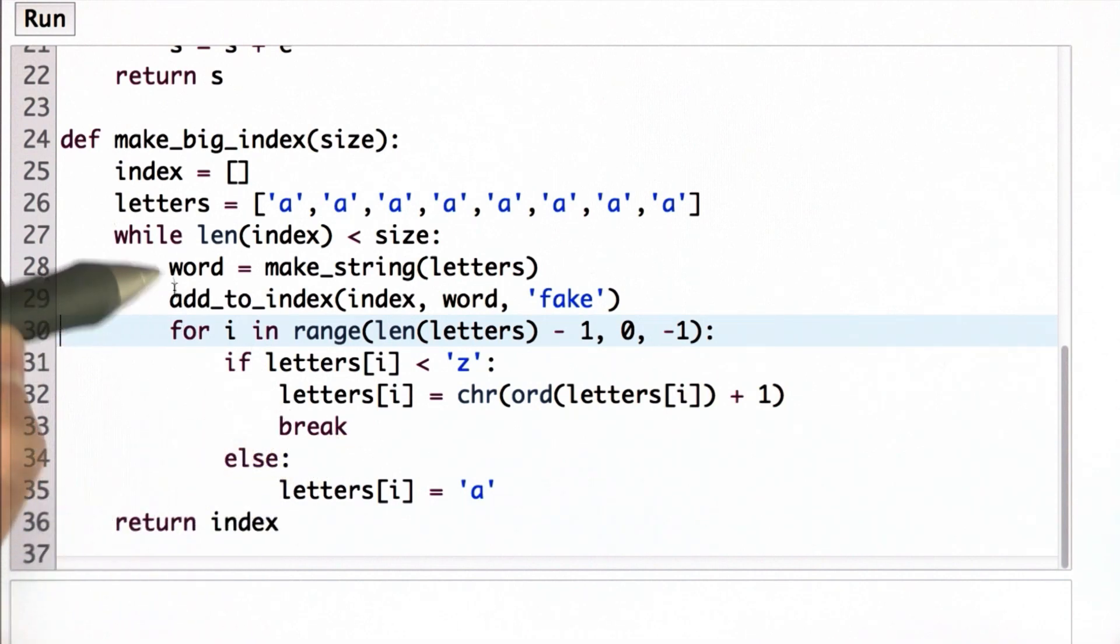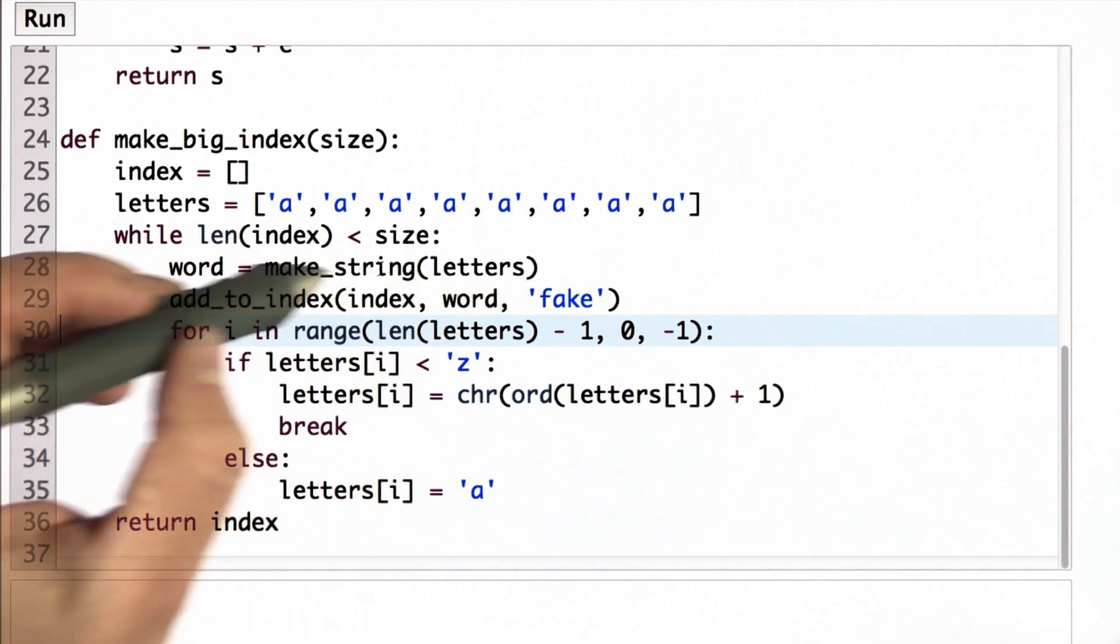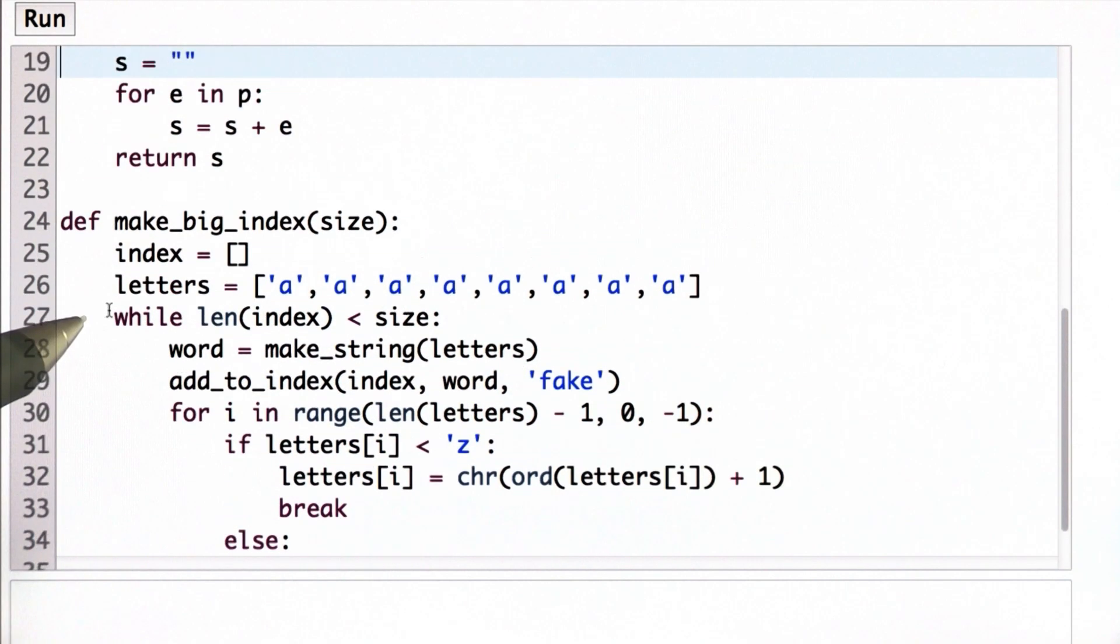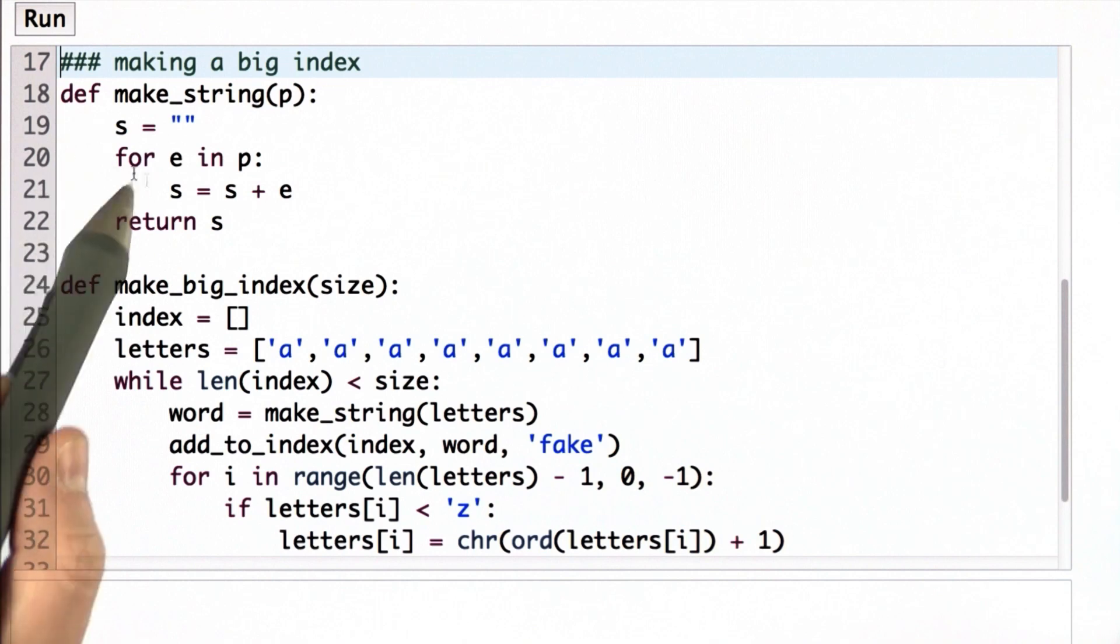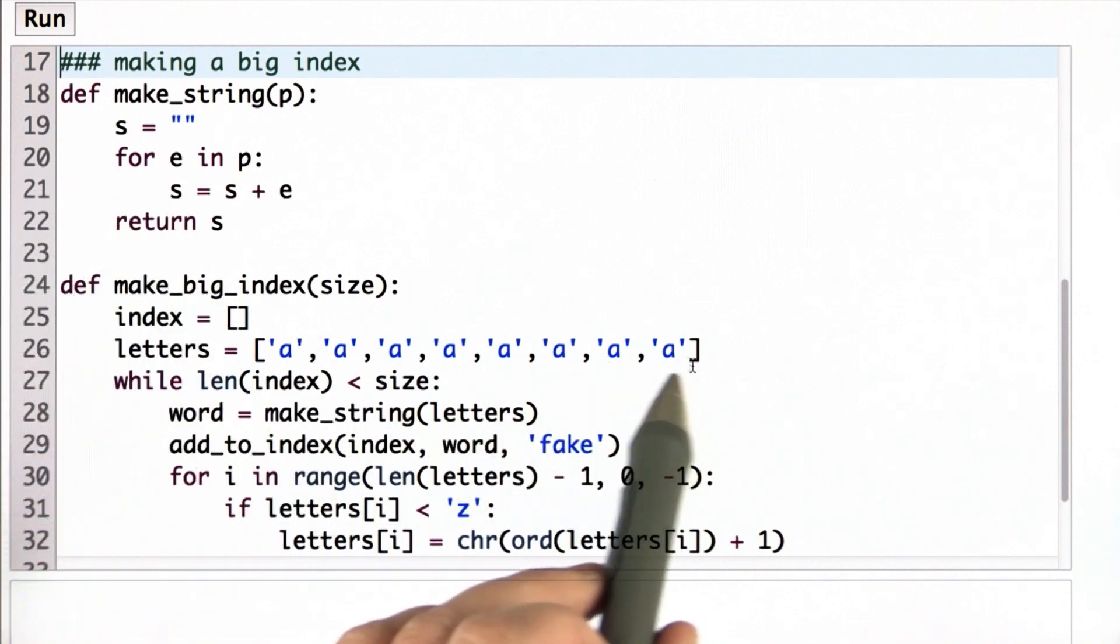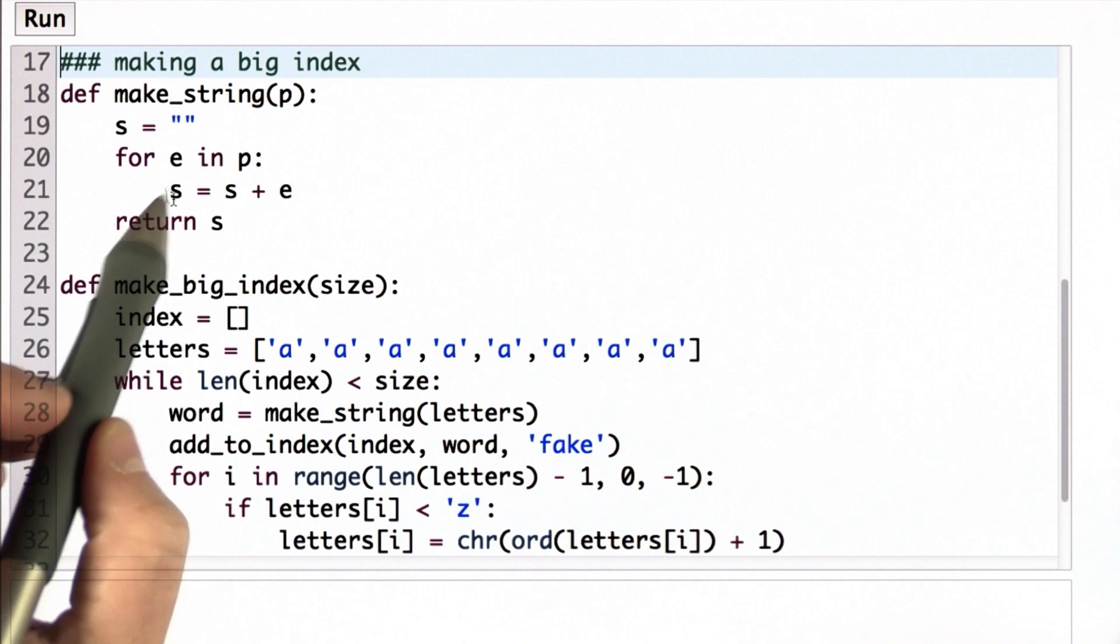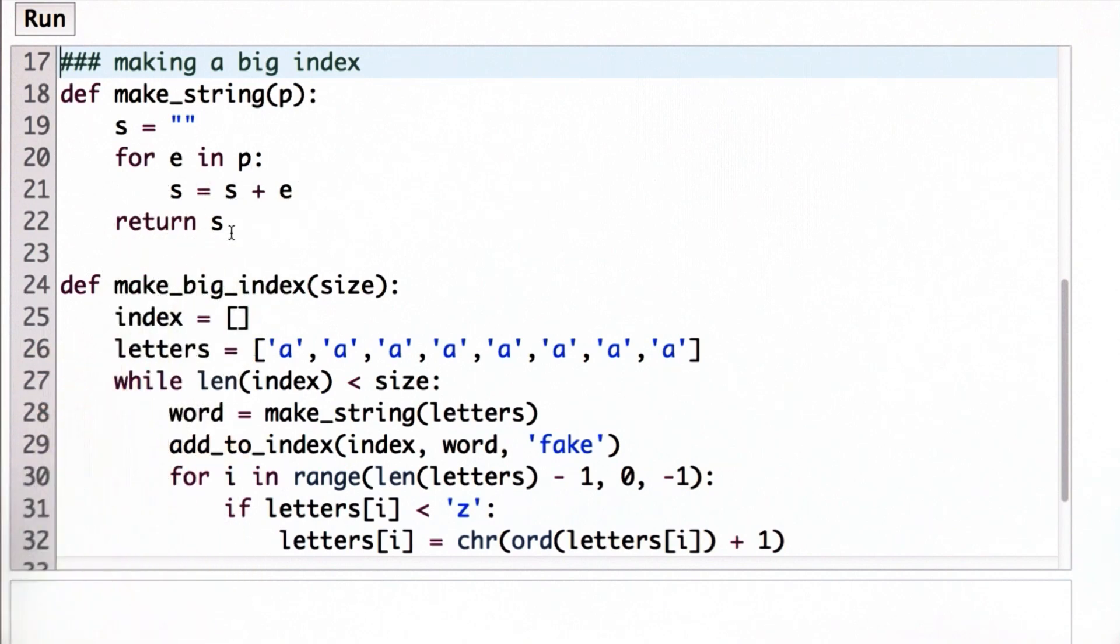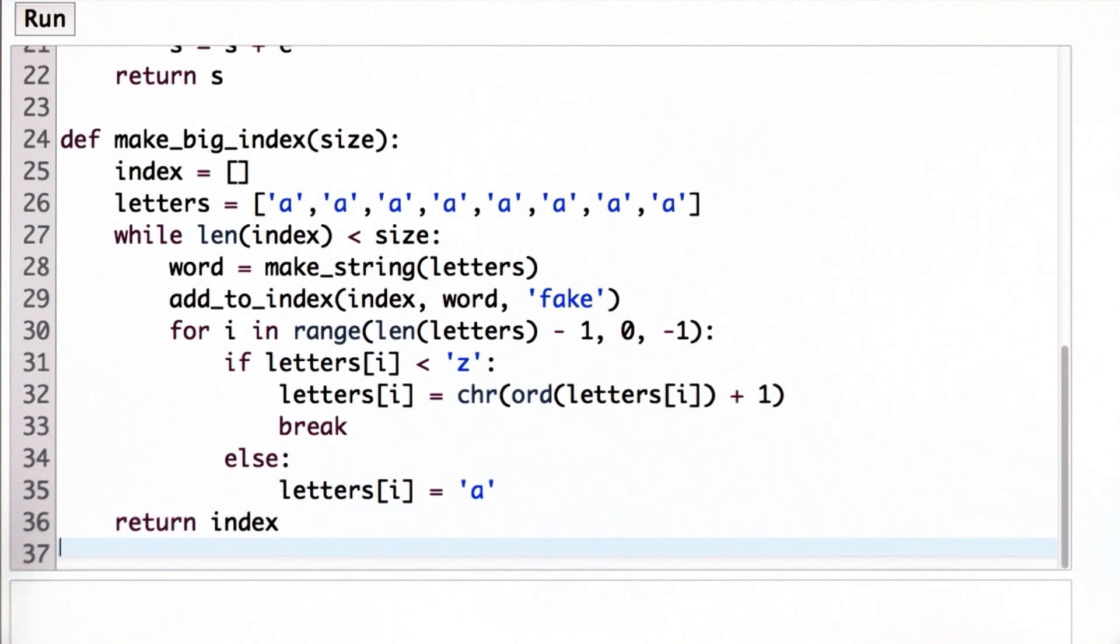What the makeString procedure does that we call here is just turn that array into one string. So it's going through the elements of P, which is this list of letters that keeps changing, and concatenating all those letters into one string. So the whole point of this is to allow us to easily make big indexes so we can run tests on different size indexes.